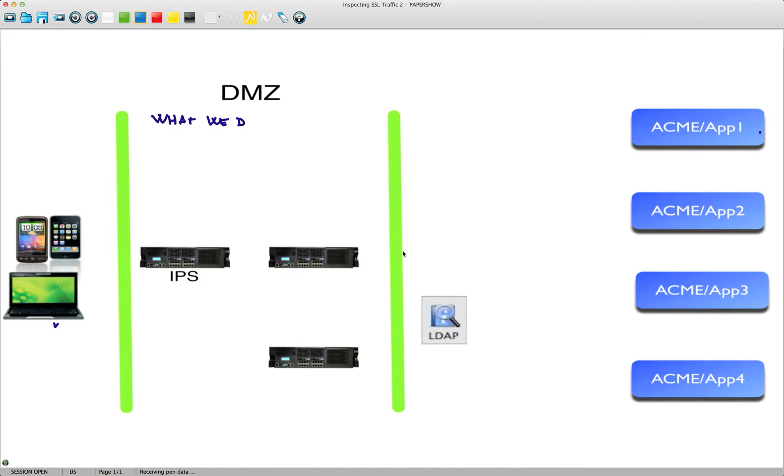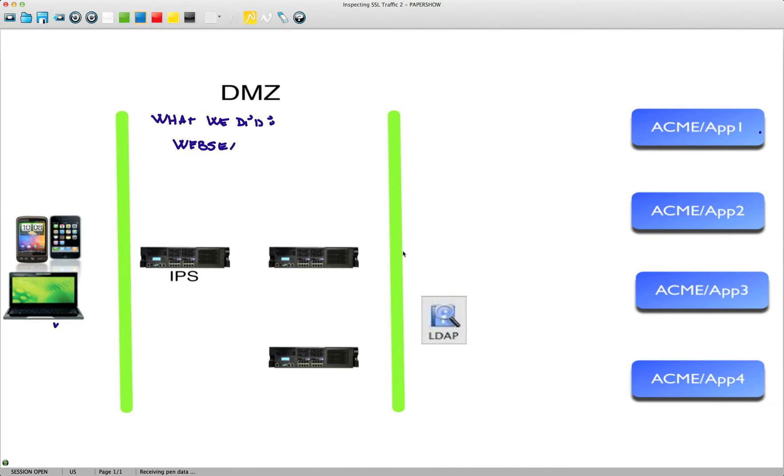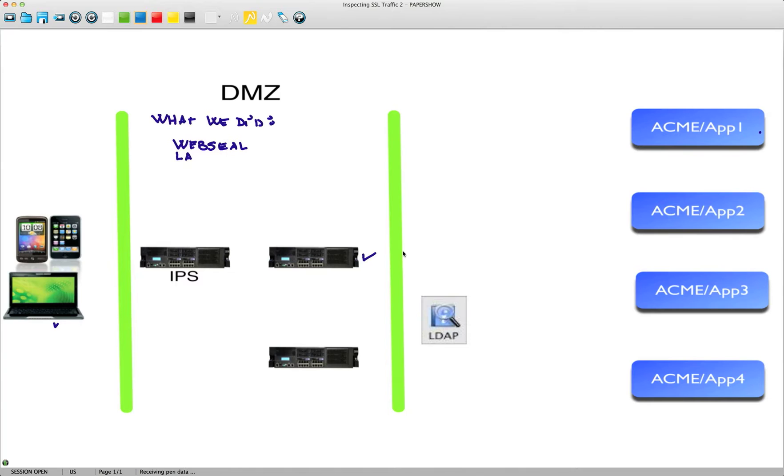We took that access management technology component called WebSeal, that's the name we gave to the piece that goes on the Demilitarized Zone, this component over here, and we ported that into our latest IPS hardware chassis.